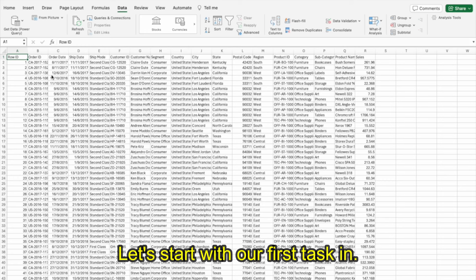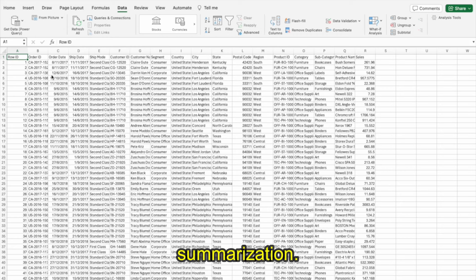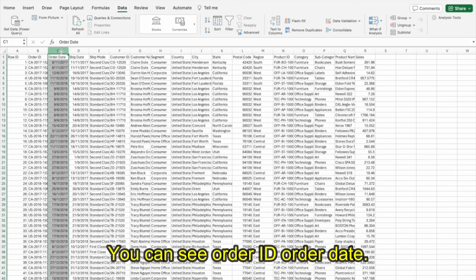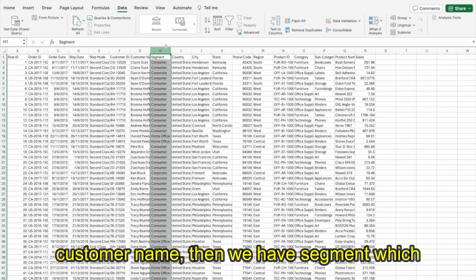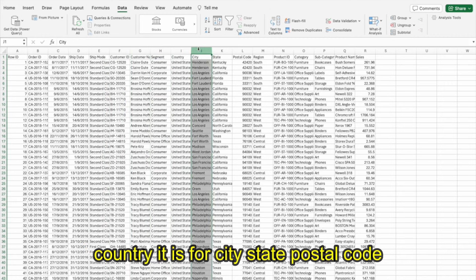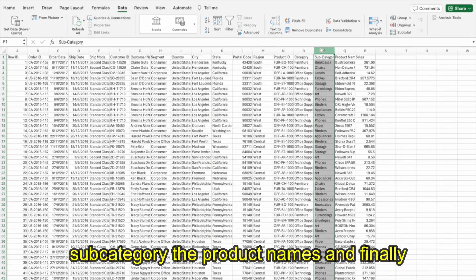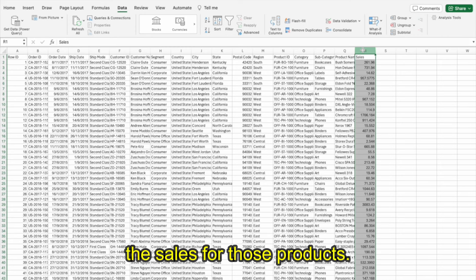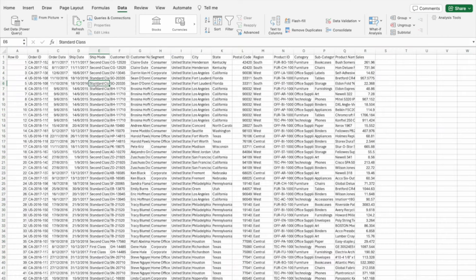Let's start with our first task in Power Query: concatenation using summarization. This is my sales data. You can see order ID, order date, ship date, ship mode, customer ID, customer name, segment, country, city, state, postal code, region, product ID, category, subcategory, product names, and finally the sales for those products.